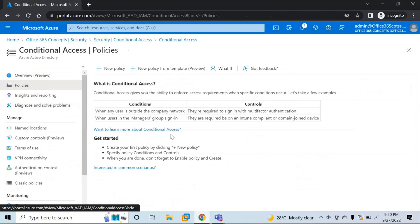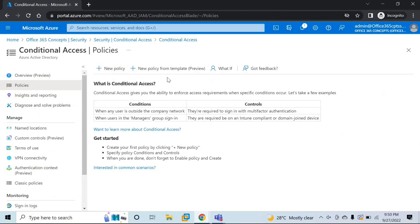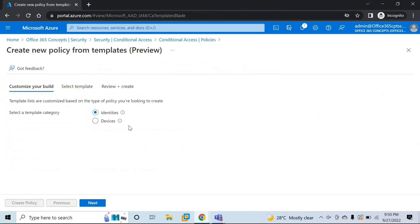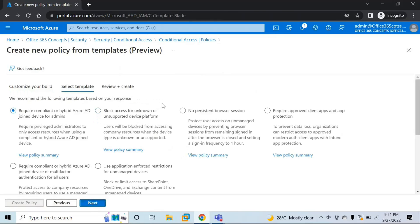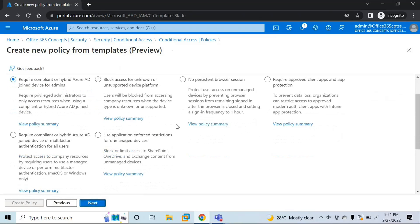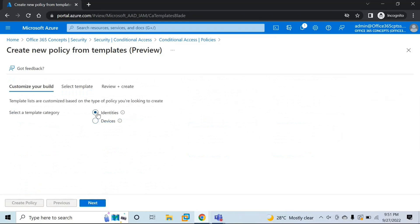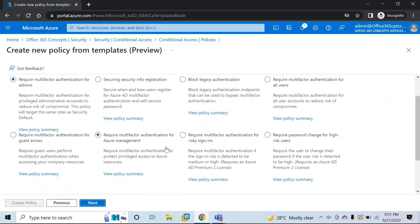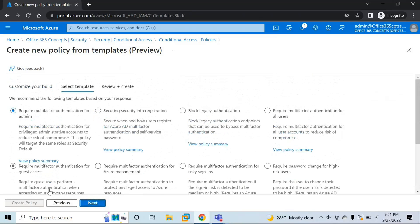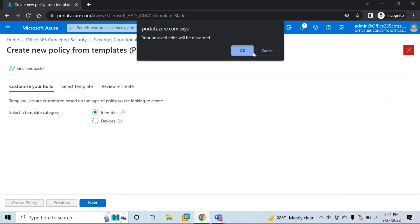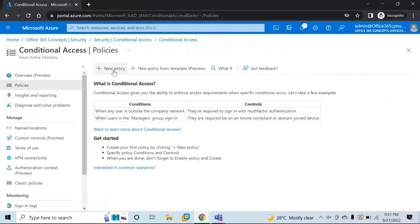Now let's go to Security and then Conditional Access. Before creating a new policy, note that there are a few pre-built Conditional Access Policies available. You can click New Policy from Template and select either Identities-based or Devices-based policies. You can use any of these templates, but for this demo we are going to create a new policy, so we will click New Policy.